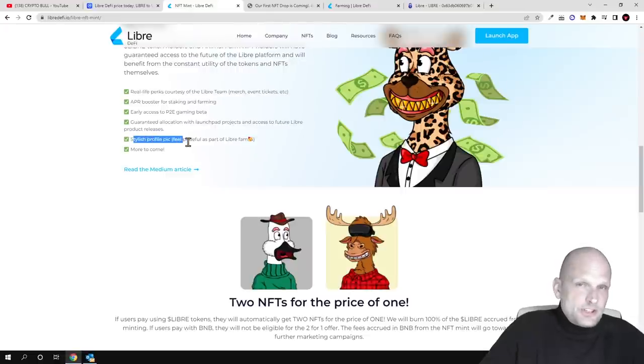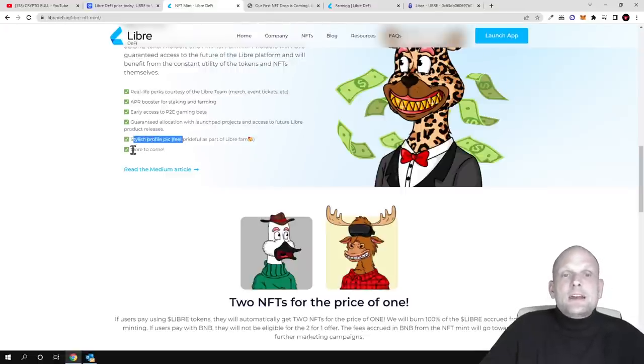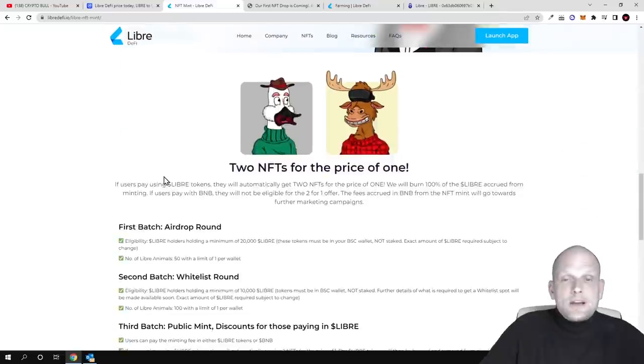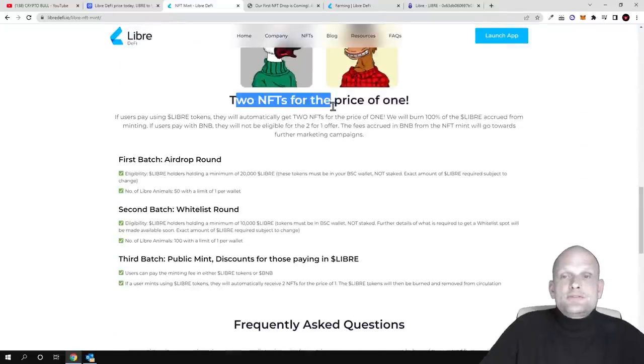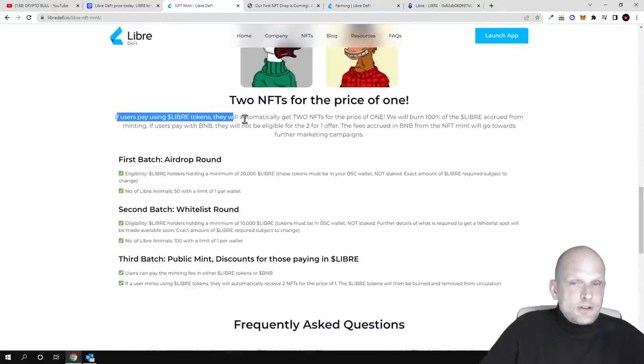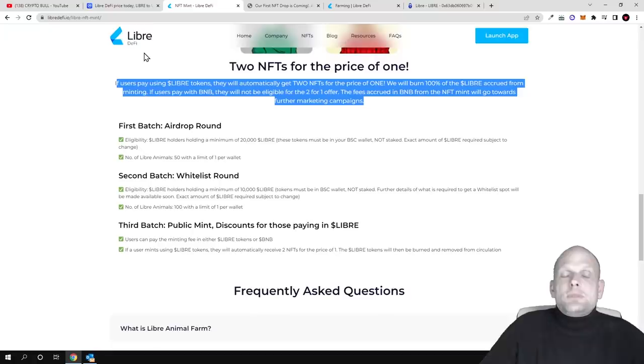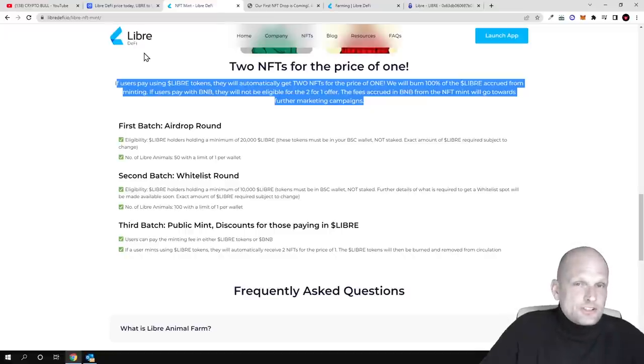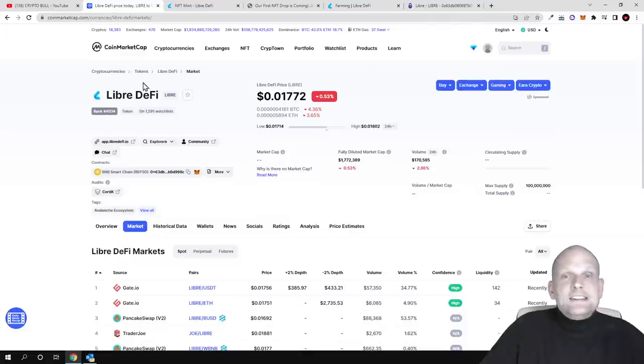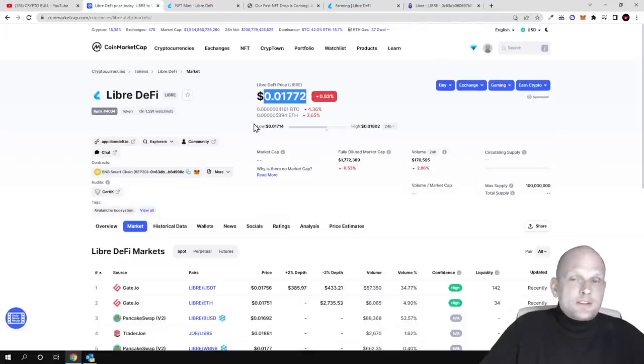You're able to use this NFT as your profile pic and there are many more benefits to come. There are two NFTs for the price of one. This is what I was mentioning - this project is absolutely new and was launched only on the 10th of December.